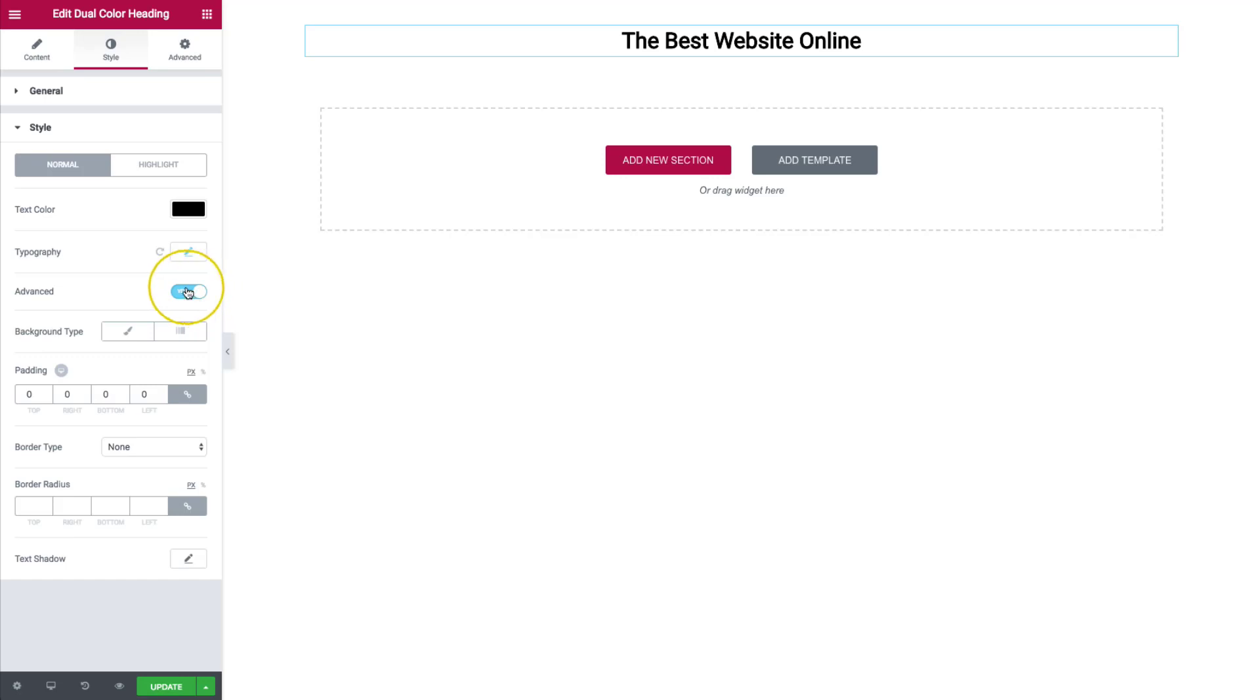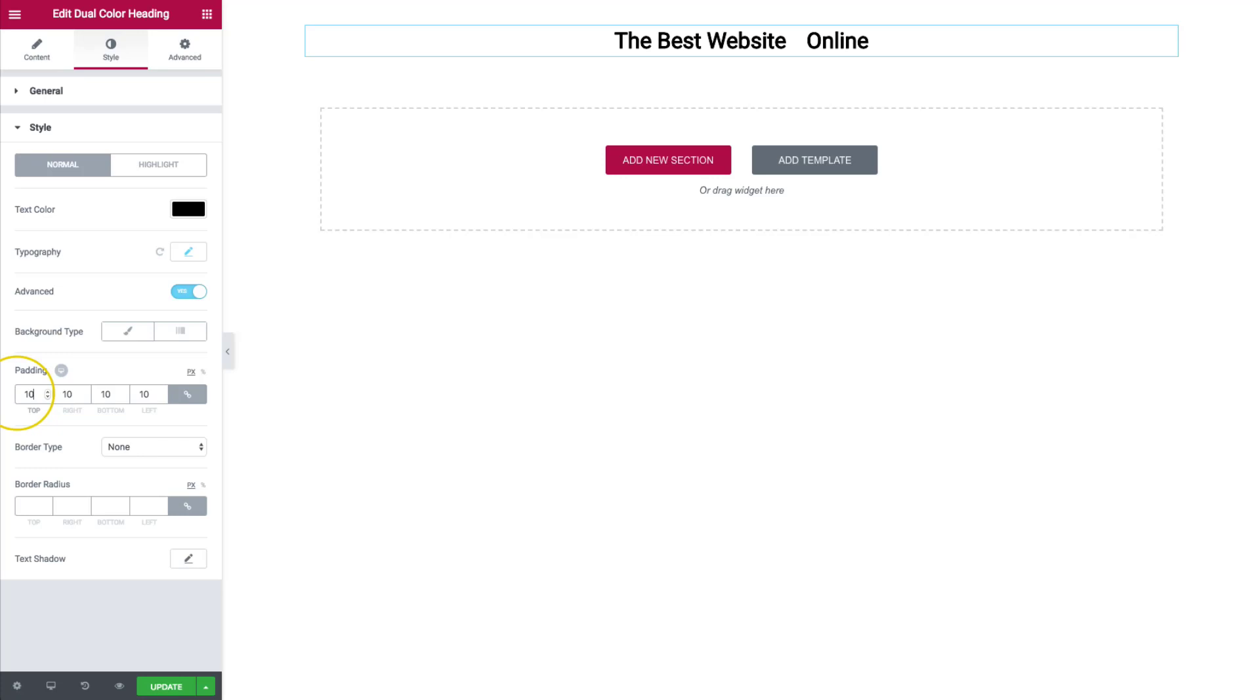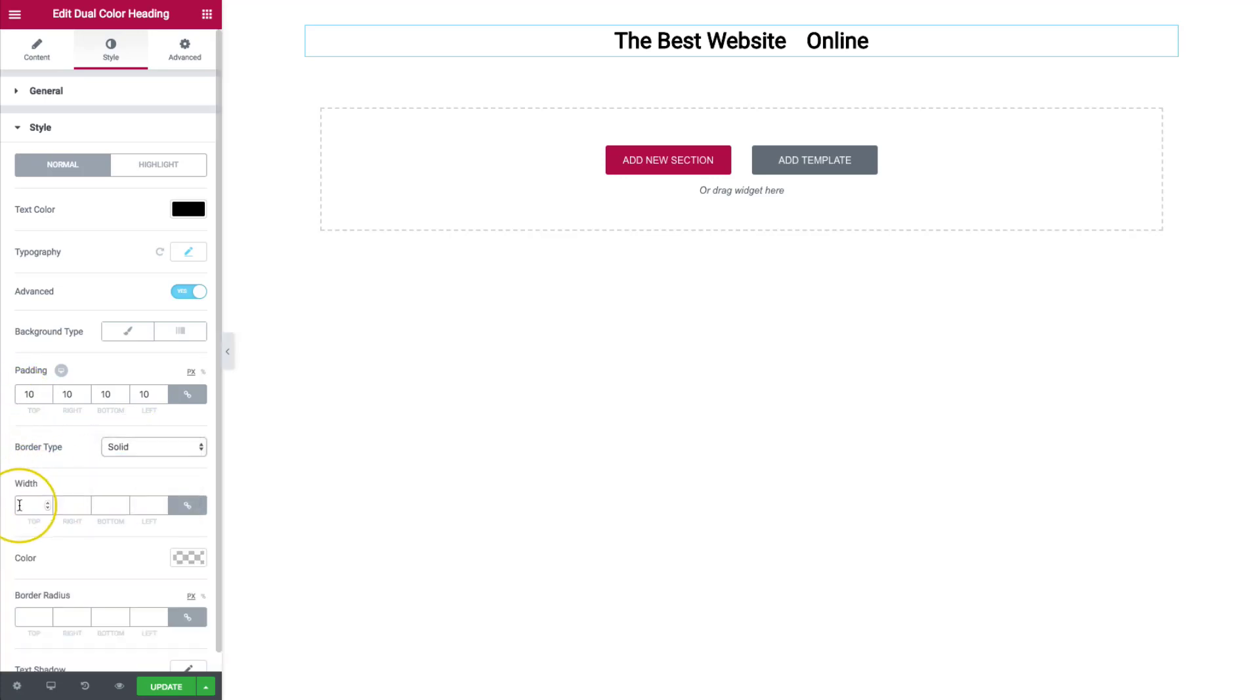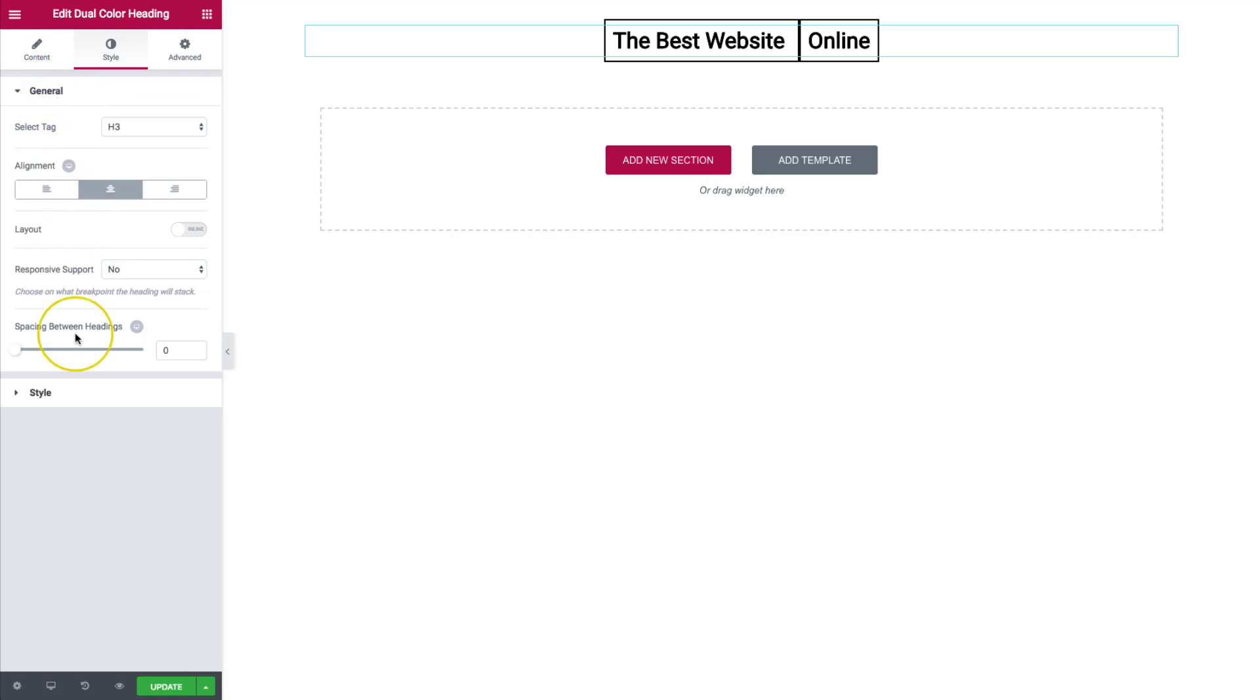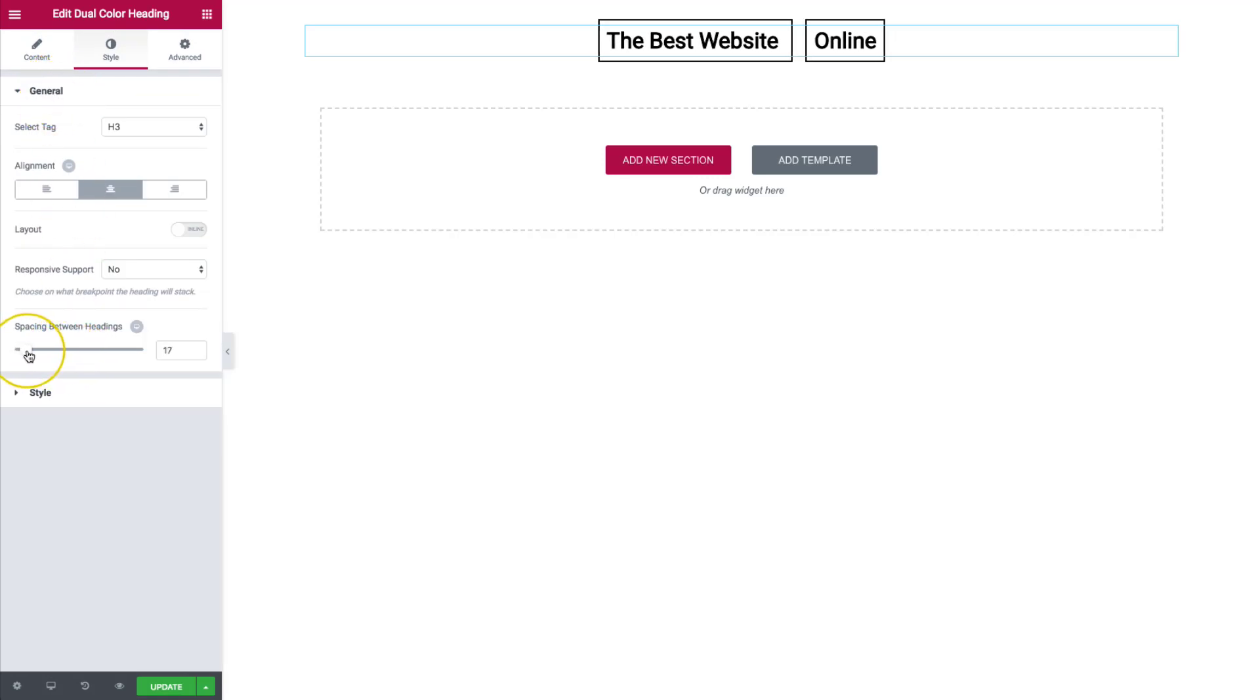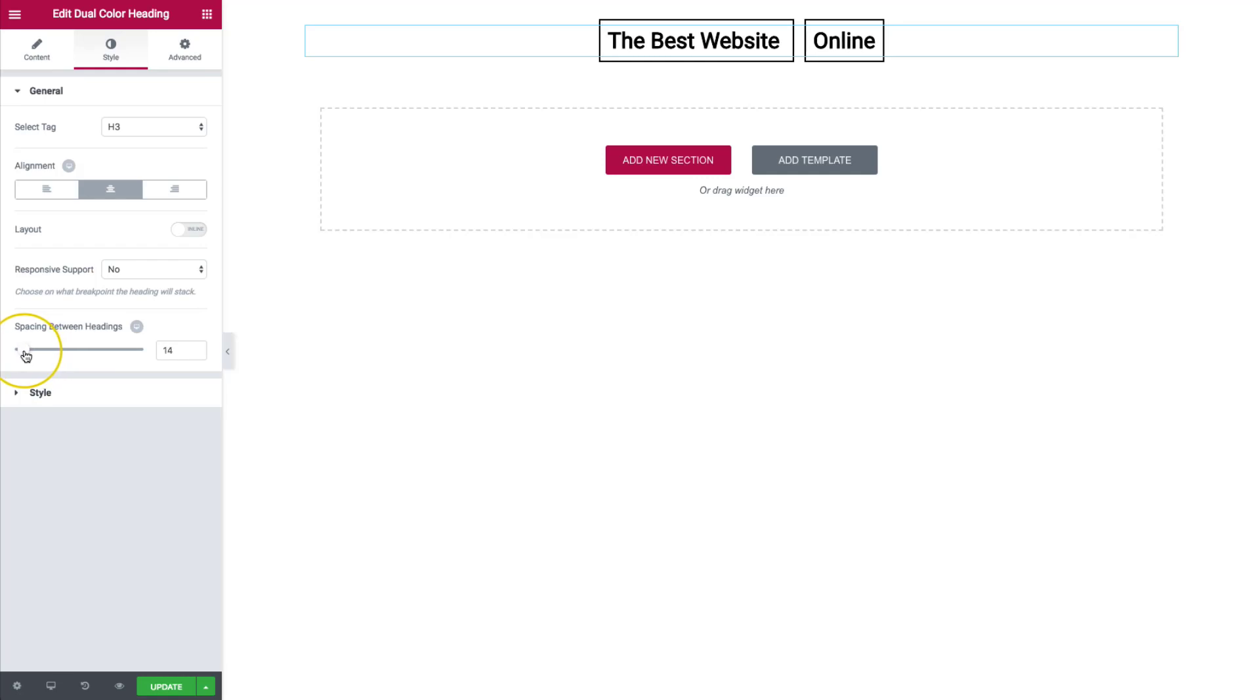We have an advanced tab so we can do background types, padding, borders, things of that nature. Let's add a 10 pixel padding and add a single border to that as well. We can do that. And we have a border radius and our color right here. We're going to go back to our spacing between our headings and add that spacing that we saw earlier.